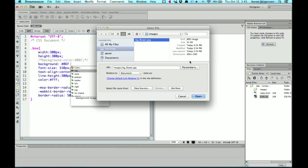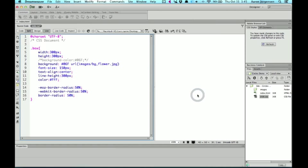And if I hit open, it'll add it. The proper syntax is to do URL. And then in parentheses, the file path from your CSS file to that image.